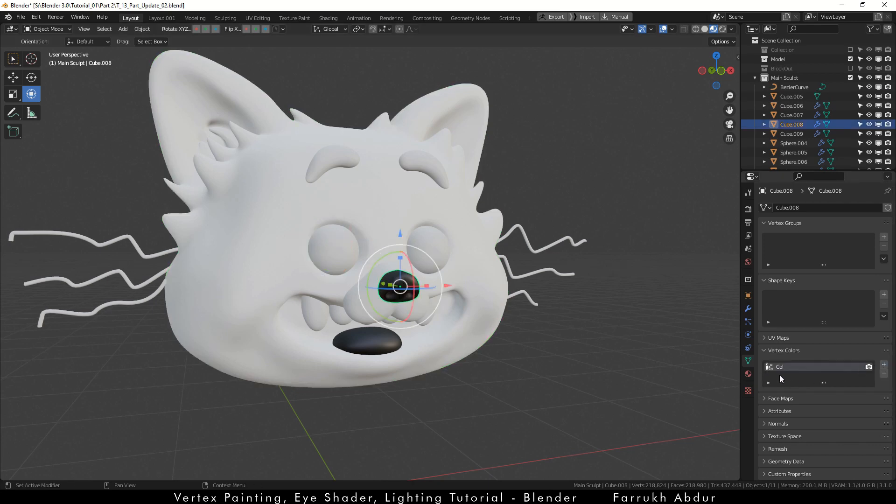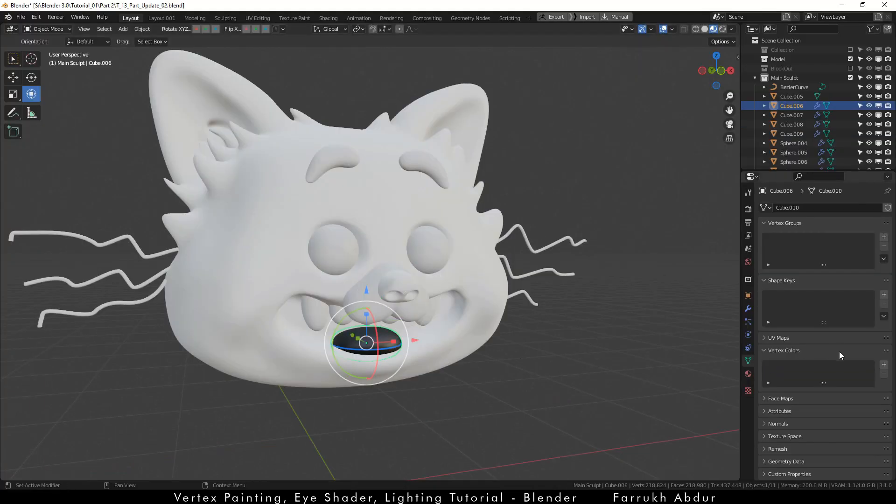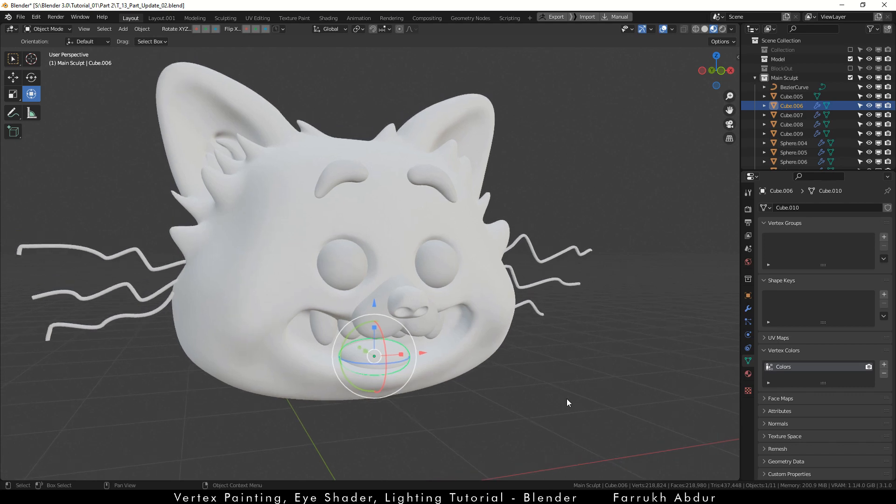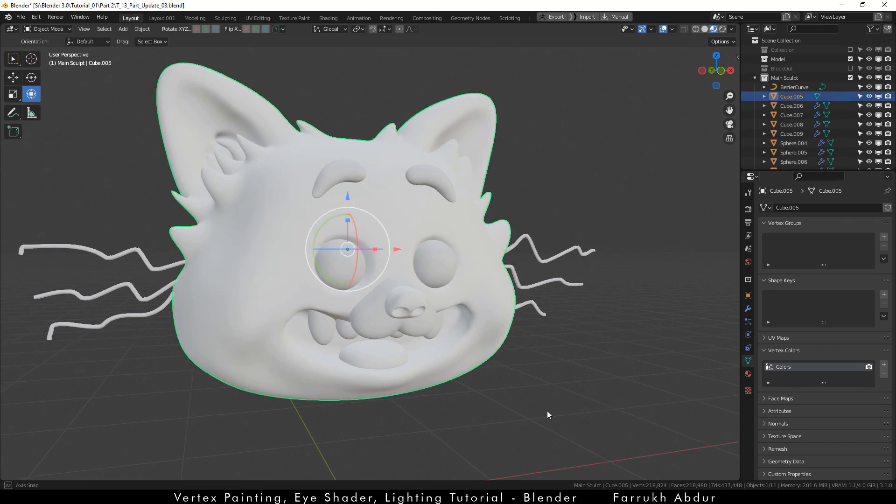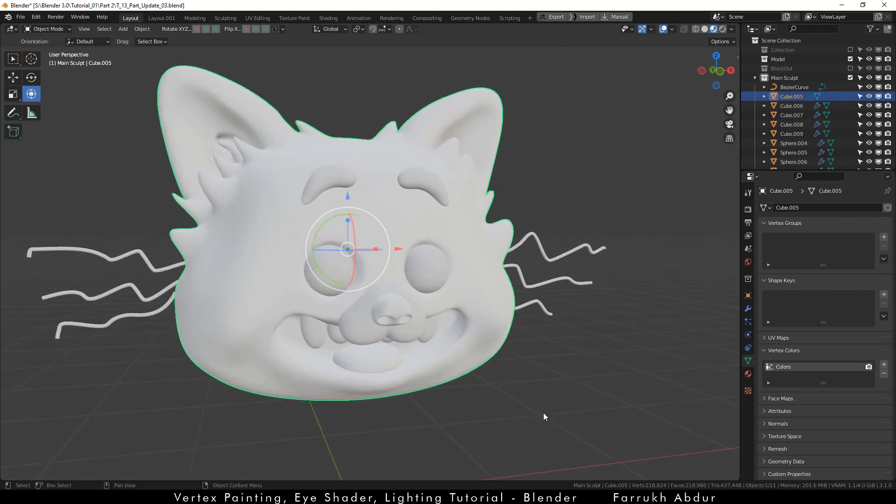For this, select the nose and in the vertex color panel, assign the colors value. Make sure the name of this value is same as the one you assigned before in the head part. In our case, it is colors. Do the same for the tongue part as well and assign the vertex color value. The colors of these two parts should change to white.